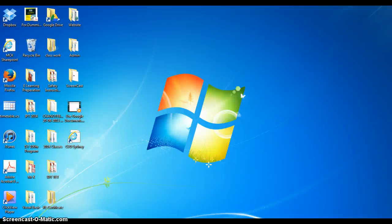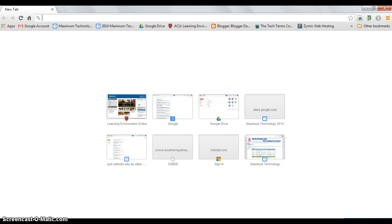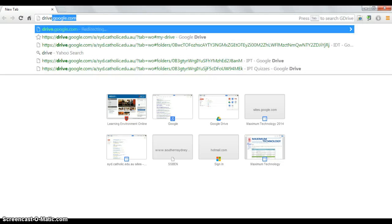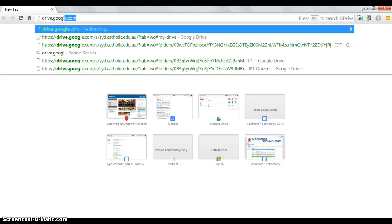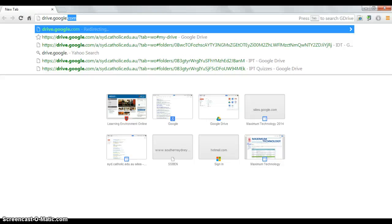To create a form using Google Drive, open up Google Chrome and go to drive.google.com.